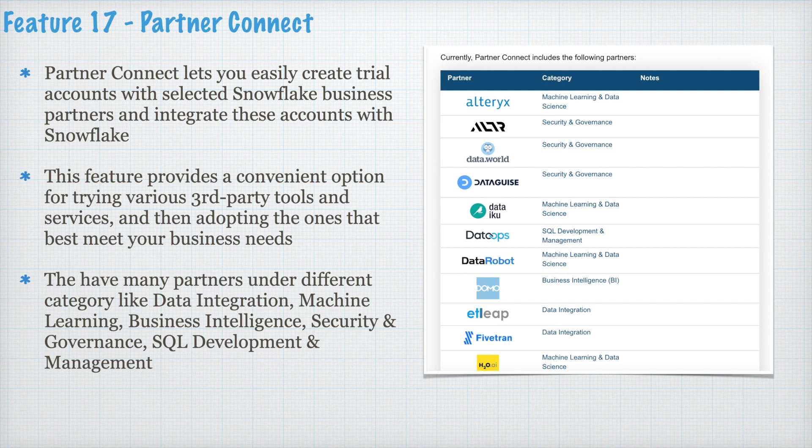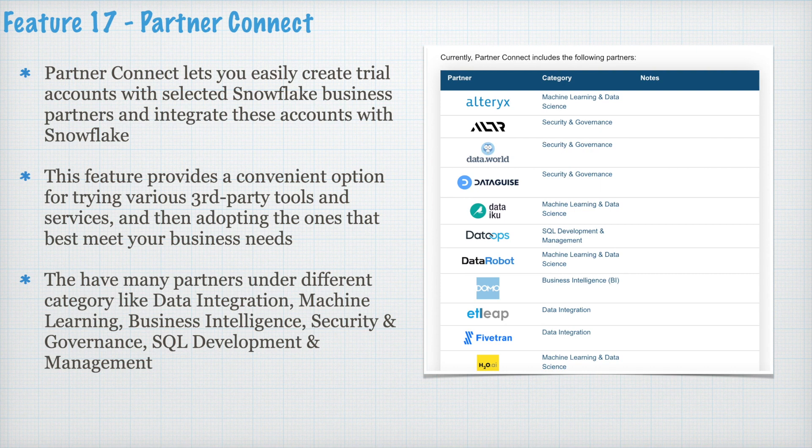They have many partners under different category like data integration, machine learning, business intelligence, security and governance, SQL development and management and the list is growing.